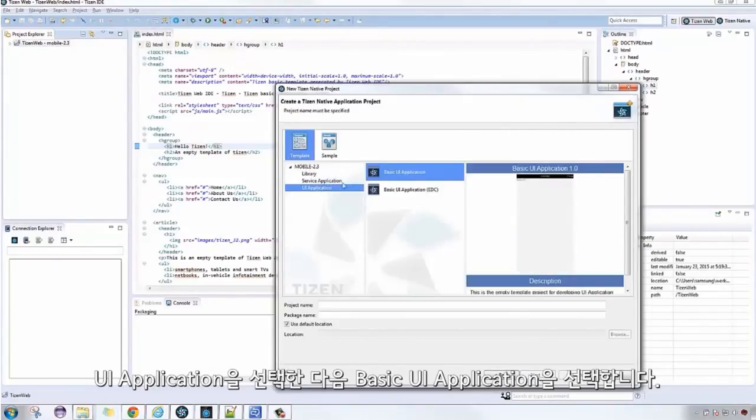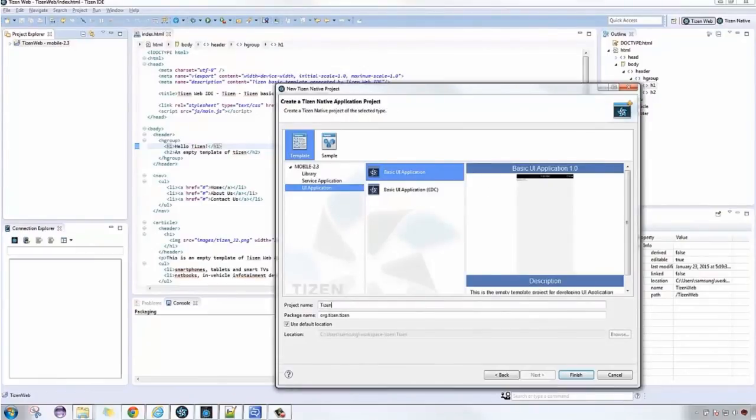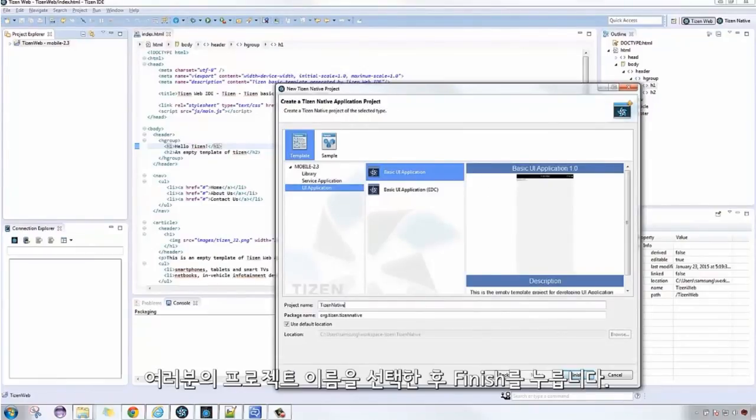Choose UI Application, then Basic UI Application. Choose a name for your project, then click Finish.